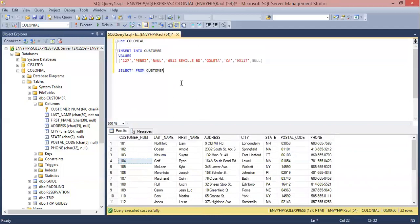Now we have to go ahead and delete it. There we go.